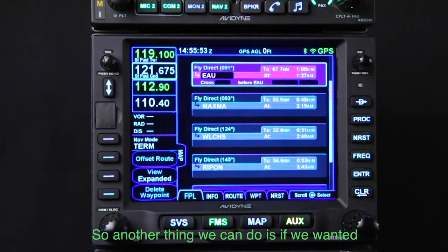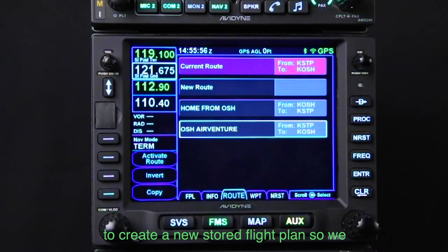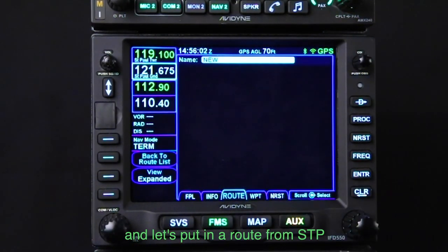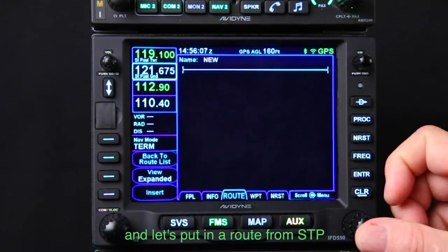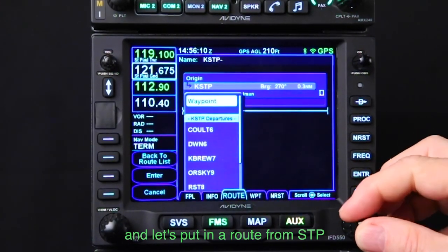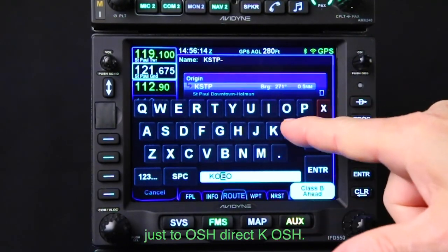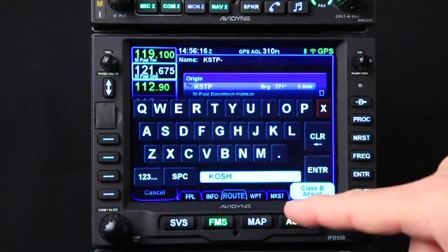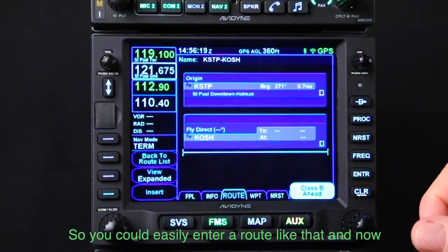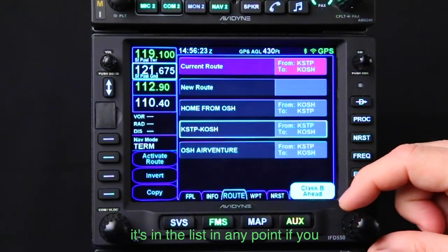Another thing we can do is create a new stored flight plan. We come up to New Route, hit enter, and put in our route from STP to OSH direct. So you can easily enter a route like that, and now it's in the list.